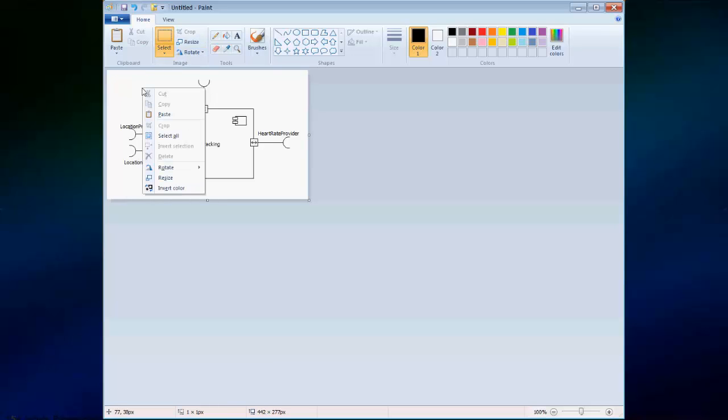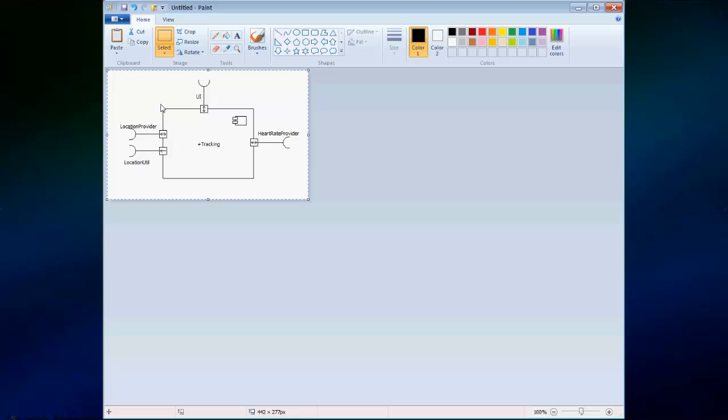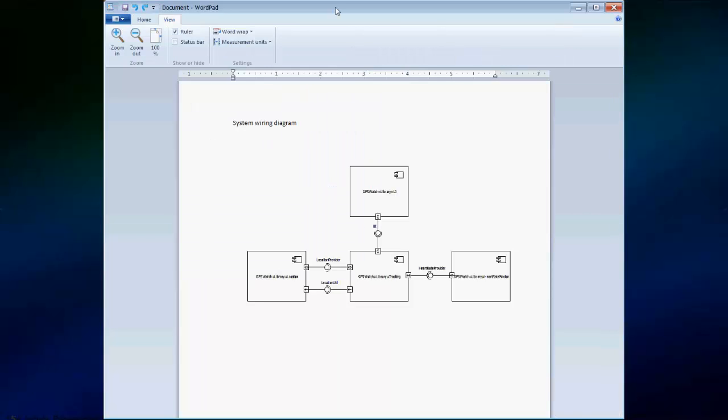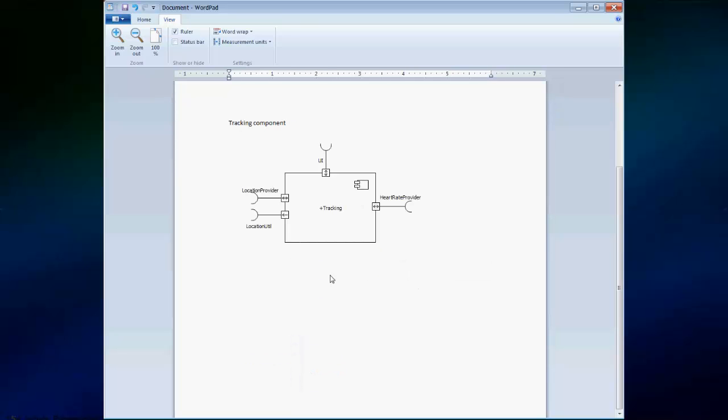Then, once again, we select and copy. Now in our document, we can create an entry for this individual element. And when we paste, just the element that we cropped out in the image processing program shows up.